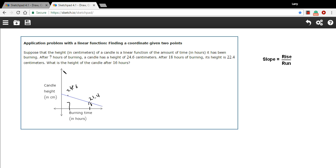And we want to know what's the height of the candle after 16 hours. So somewhere in between these two at 16, we want to know this value right here. Again, what we're going to do is find the slope of this line.